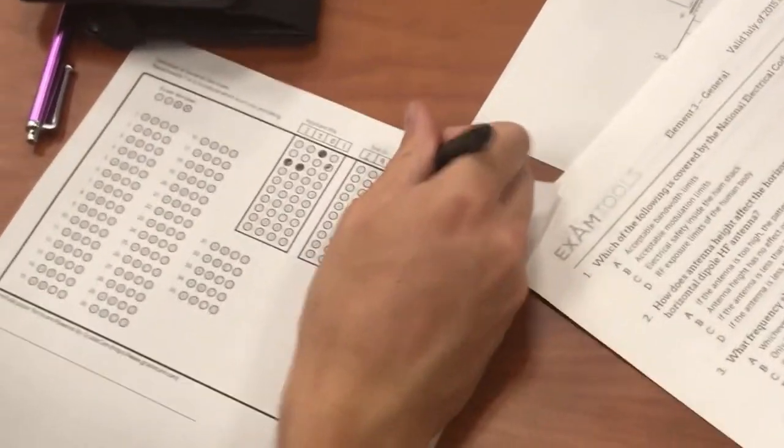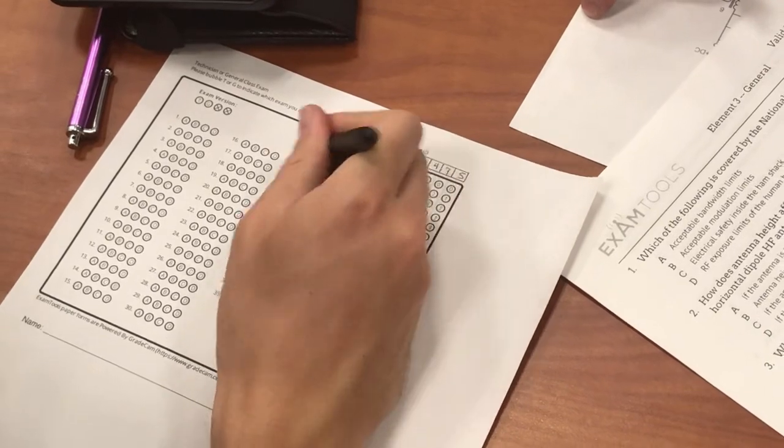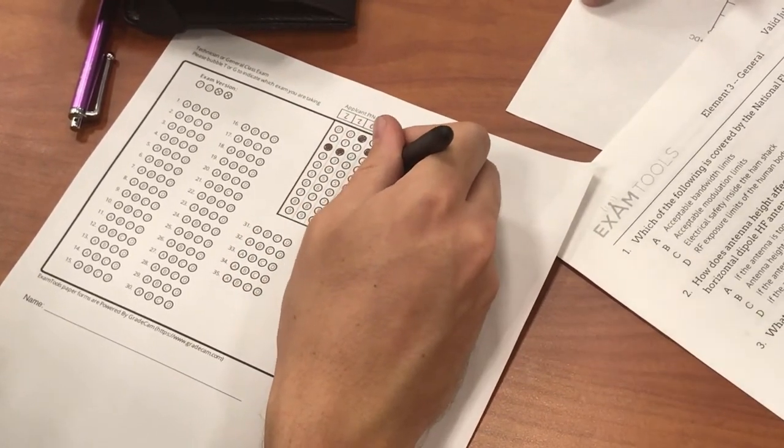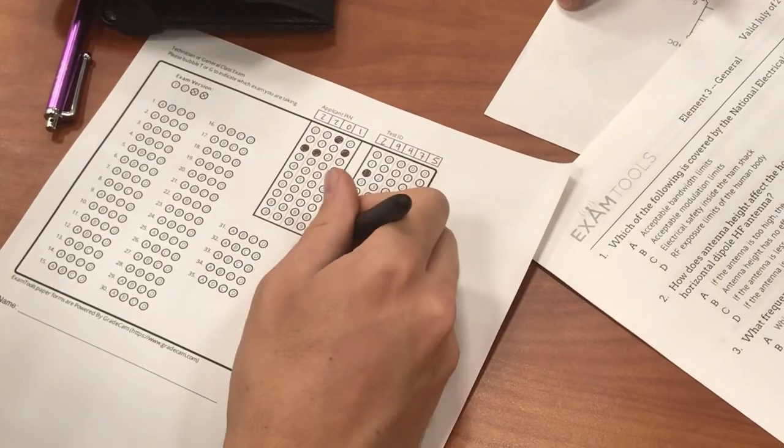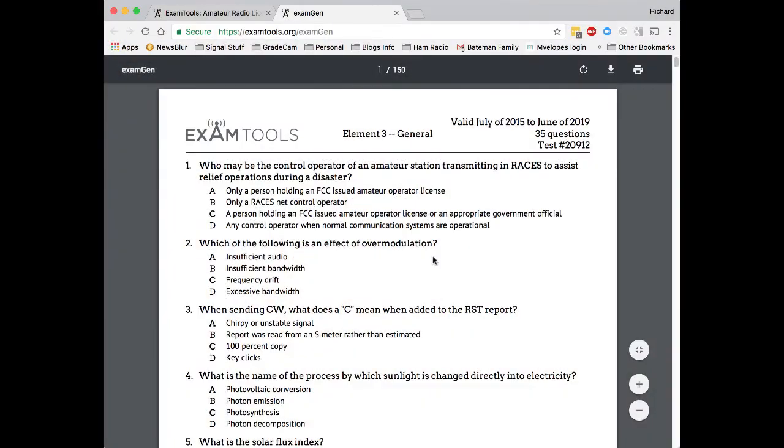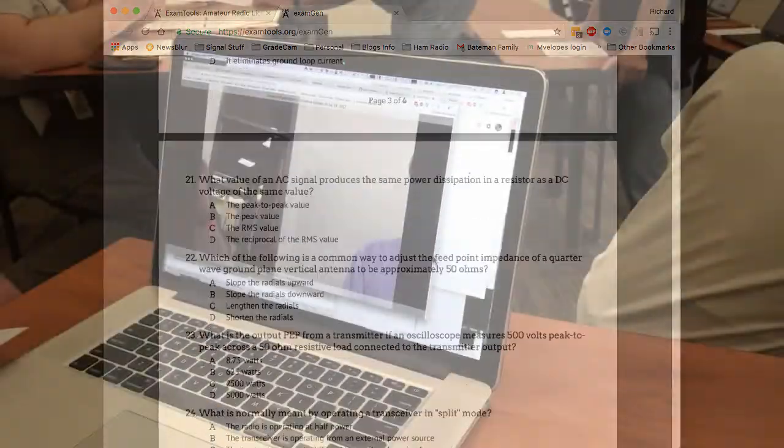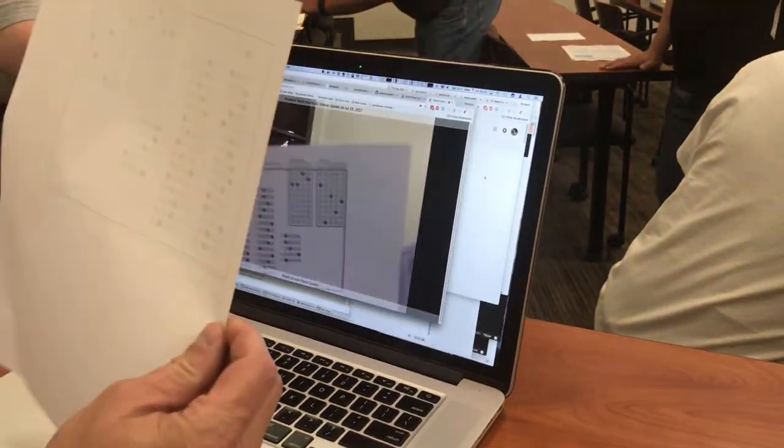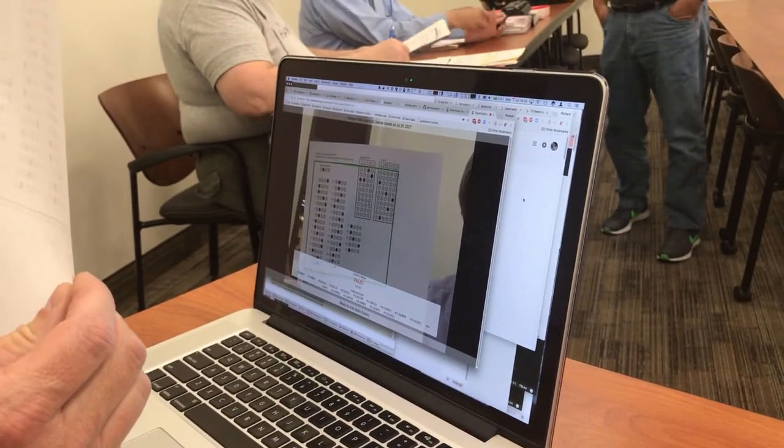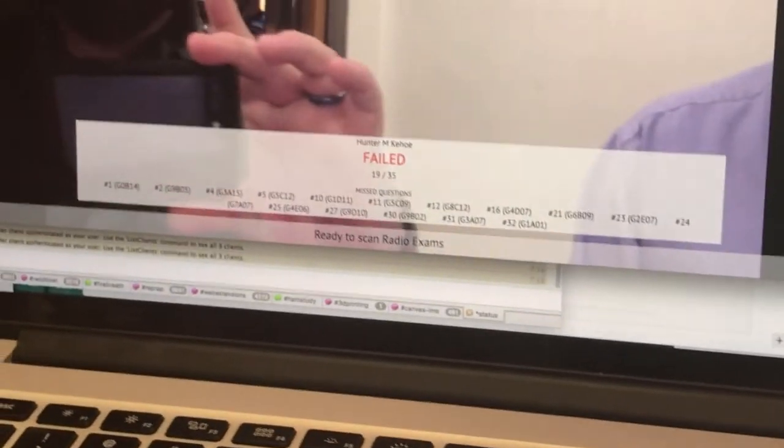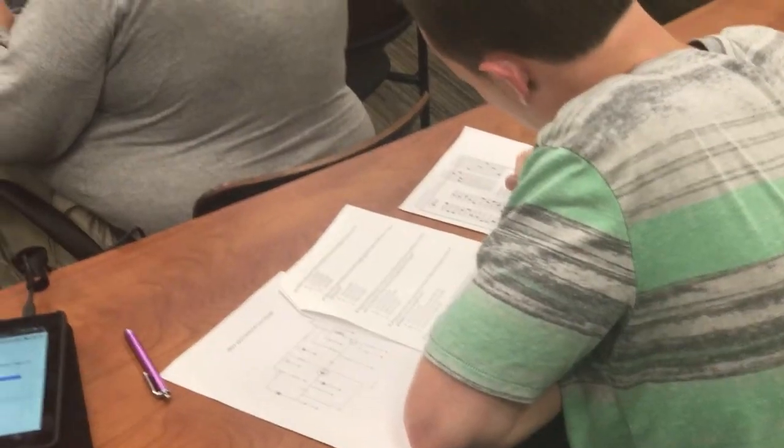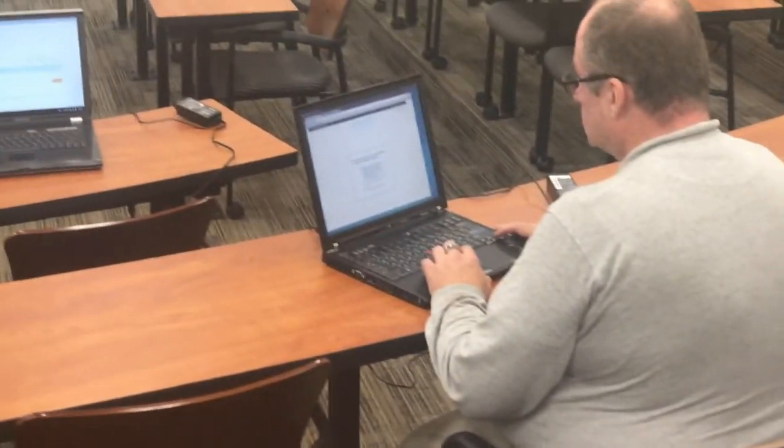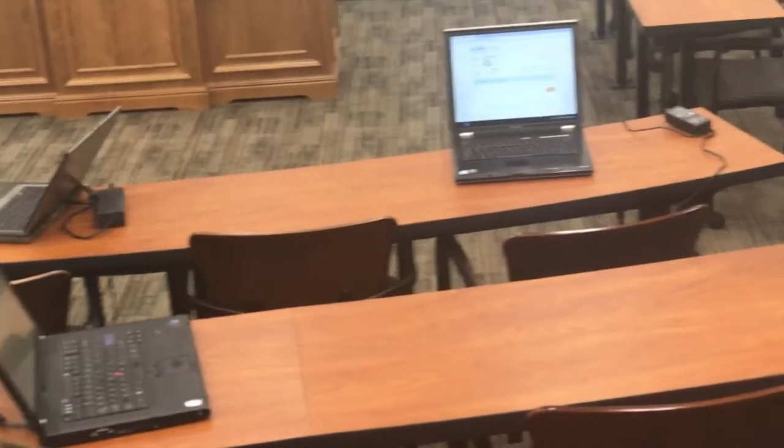Sometimes the availability of those devices is insufficient, and so we also have the option of using paper tests, which can be generated on examtools.org, and then administered with a bubble answer sheet, and scanned just using a regular webcam on a computer or a mobile device. We have it working on both iOS and on Android, and we use it in our test session as an overflow.